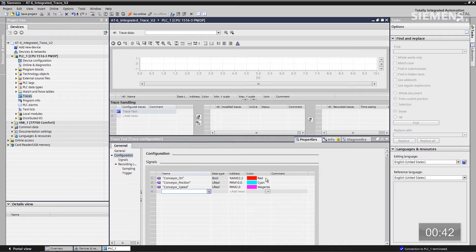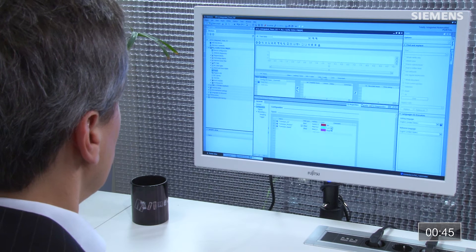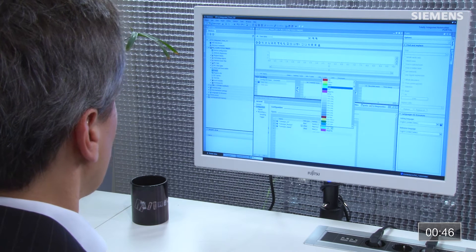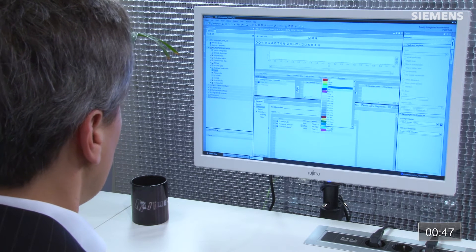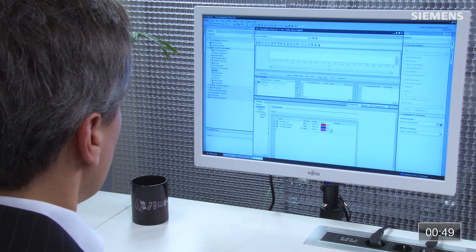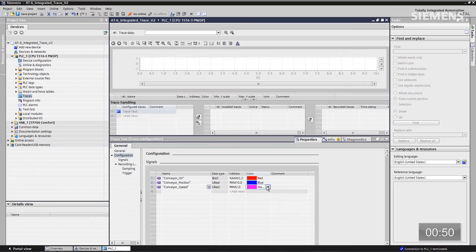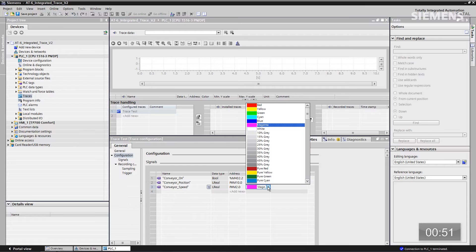If I want to change an attribute for one of these, for instance, I want to change the colors. Let me come over here to the conveyor position and change it to blue for instance. And let's do the same thing for speed, just so we have red, blue, green for this particular trace.